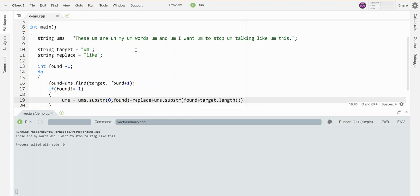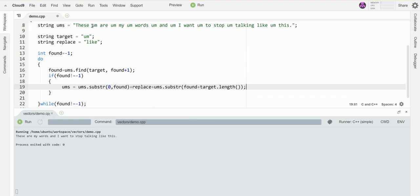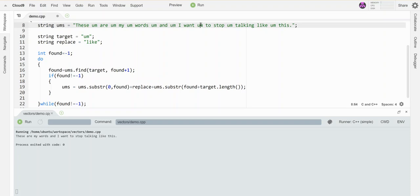And then I want the whole rest of it, so I don't need the second parameter. It should repeat that process for every one of these guys as the 'found' keeps searching further along each time. And then I should be done. Let's see if it works.